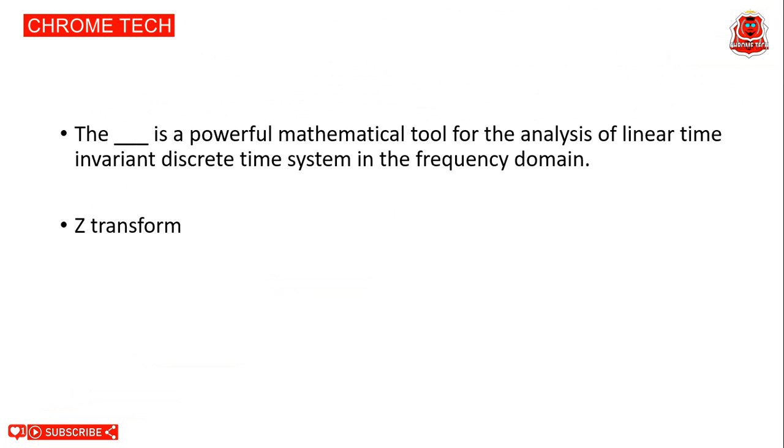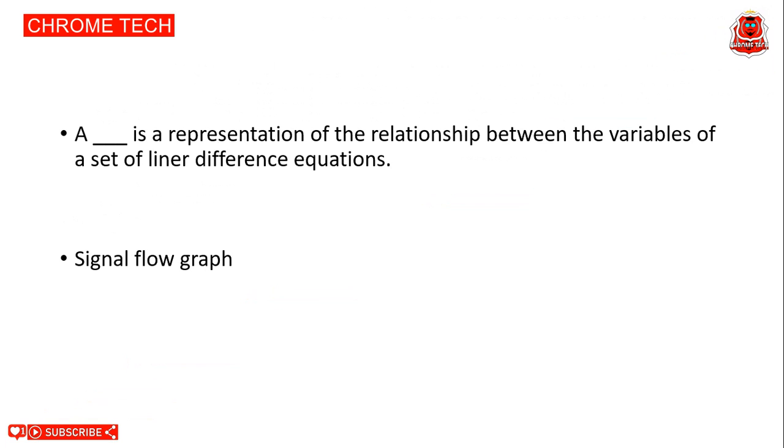Next question. Z-transform is a powerful mathematical tool for the analysis of linear time invariant discrete time systems in the frequency domain. Z transform is the correct answer. Next question: Signal flow graph is a representation of the relationship between the variables of a set of linear difference equations. Signal flow graph is the correct answer.